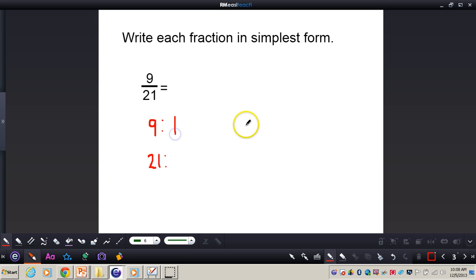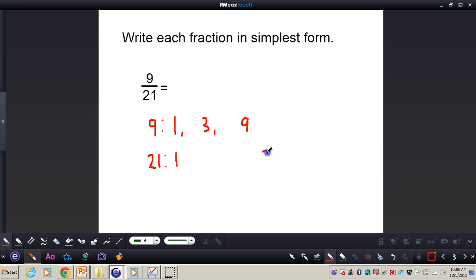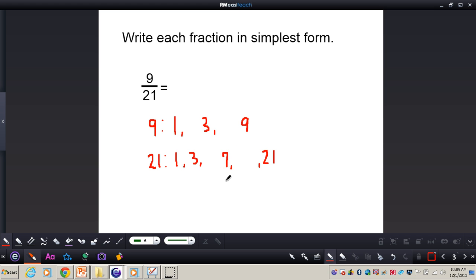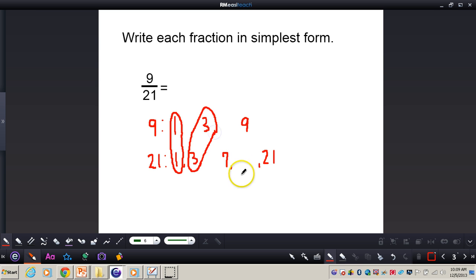I know 1 times 9 gives me 9. I need to list the factors first, and then 3 is also another factor, and that's it. For 21: 1 and 21, and 3 and 7 — those are all the factors of 21. Now I'll find the common factors: 1 and 1, 3 and 3. I do not have any other common factors, so my GCF is 3.